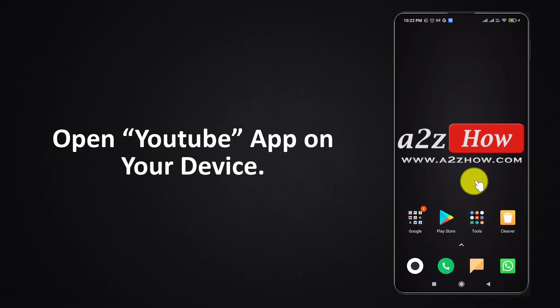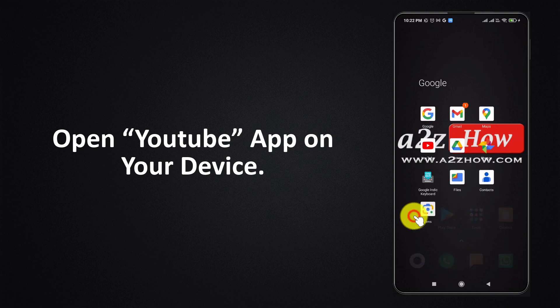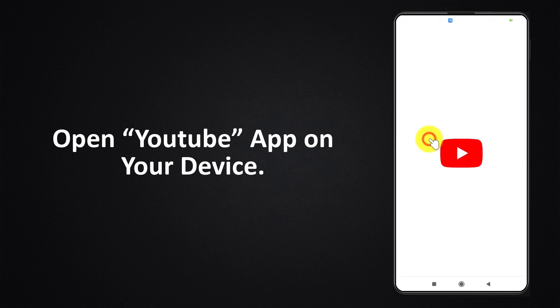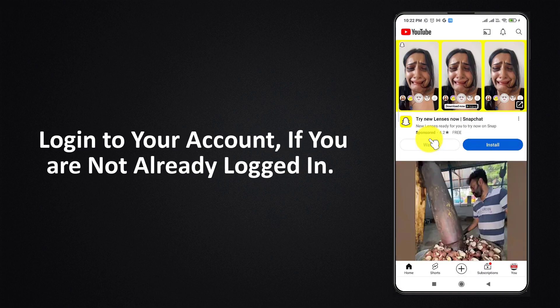Open YouTube app on your device. Login to your YouTube account if you are not already logged in.